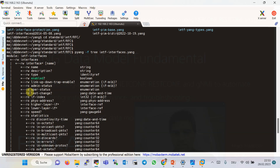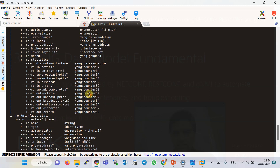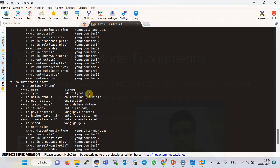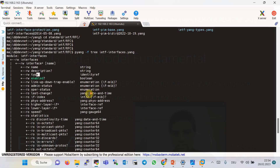Beside each leaf, 'rw' means it is configurable and 'ro' means it is read-only for monitoring purposes. A question mark beside a leaf means it is optional; no marker — for example 'type' — means it is mandatory. The data type of each leaf is written to the right of the leaf parameter, such as string, identity reference, boolean, enumeration, and many other types. As you can see, it is much easier to explore any YANG data model through the pyang Python library instead of through the web.